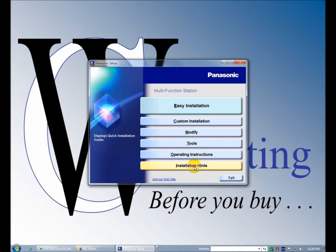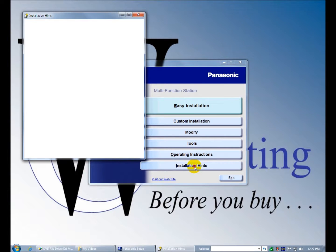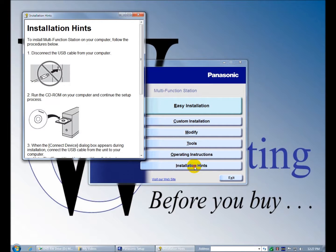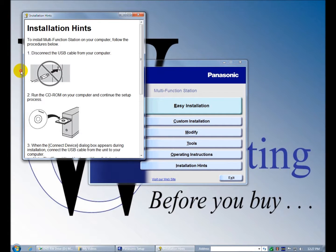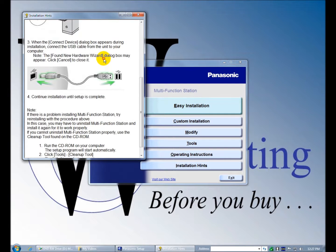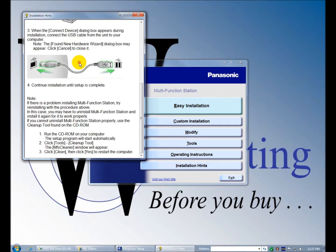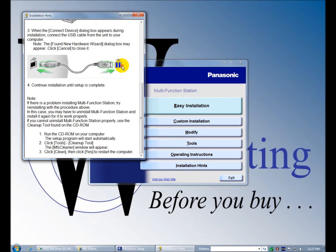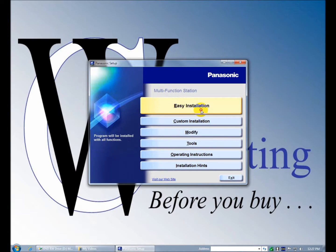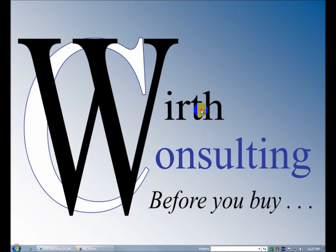Installation hints. So here's your installation hints: disconnect the USB cable if you've connected it, put the CD-ROM in. Once it prompts you to connect it, you connect the USB. So not a lot of hints but not a bad thing either. So it's 1227. Let's go with the easy installation. That should install everything.